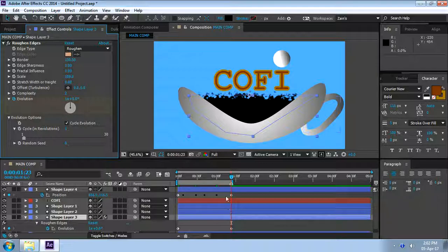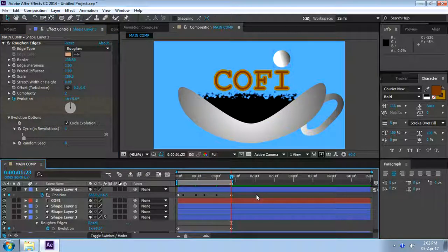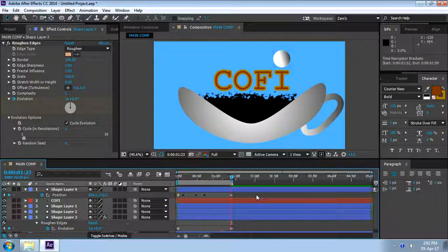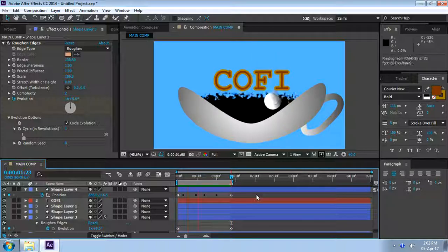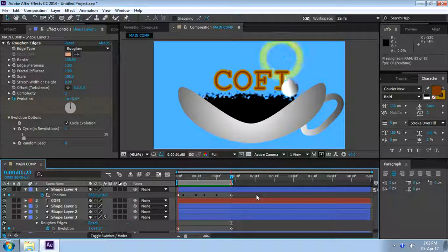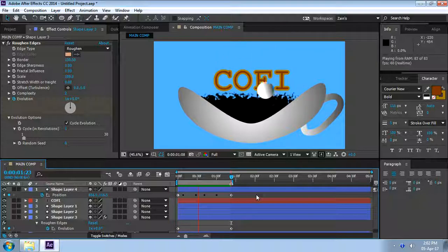Let's enable the cycle evolution checkbox. And here we want to input a value of 1, because essentially we have input a value of 1 for the evolution animation keyframe. So in this evolution options control, we input the value of 1 to match. What this means is that whenever the evolution reaches one complete revolution — which means 1 here — then the animation will loop perfectly and seamlessly with no jarring snapping. Let's play back the animation — there you go, the bubbling coffee is perfectly animated, seamlessly looping. I think that's really beautiful — the bubbling coffee.